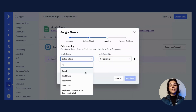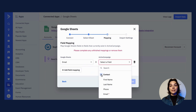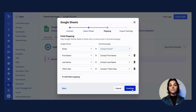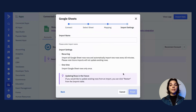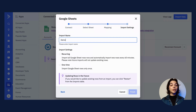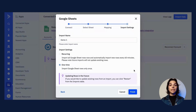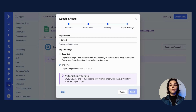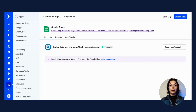From there, you will land on the mapping screen to configure each field. On the next screen, you will name the import and configure it if this is a recurring sync or a one-time import. Finally, press finish to complete. The connected sheet will be added to the import section of the Google Sheets app page.